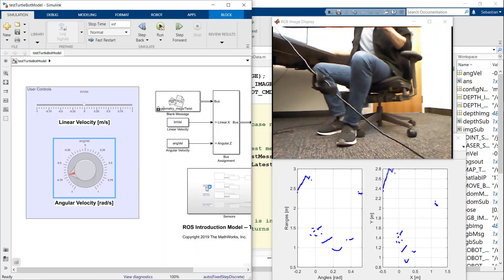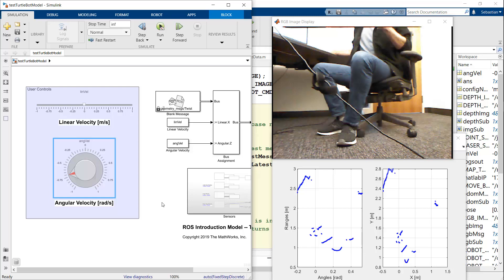So make sure you check all this out and get yourself familiar with being able to command the robot, get data. And in the next few videos, we'll use what we learned here to do some specific algorithms for human robot interaction, vision, manipulation, speech, and more.